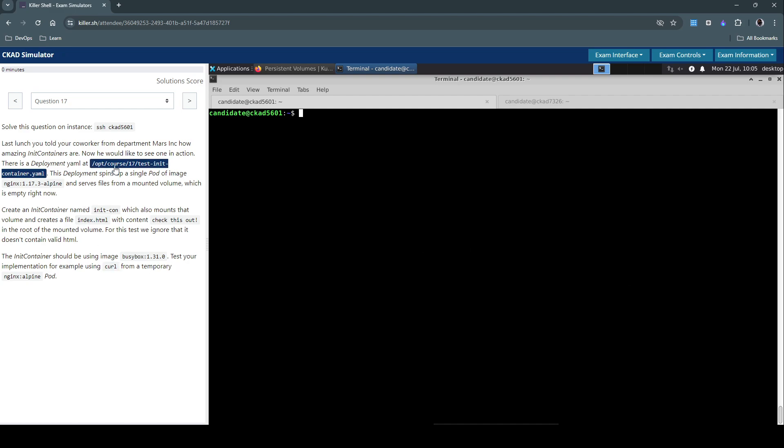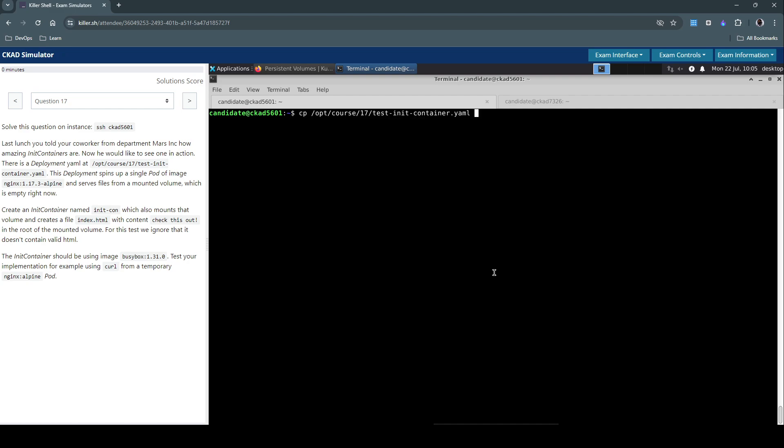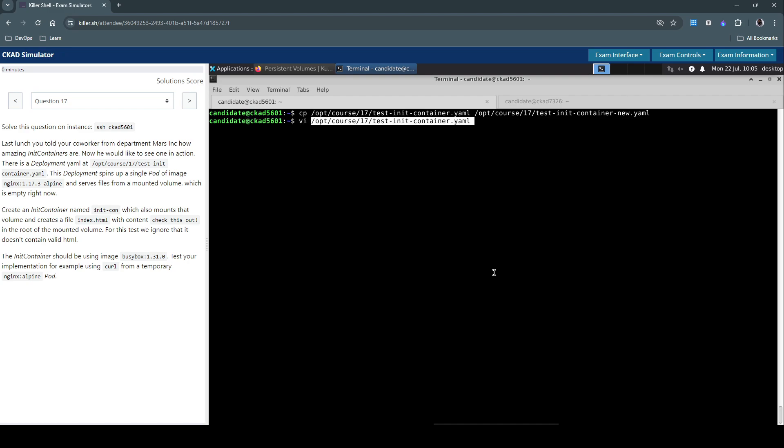They say they have the deployment manifest here. So let's, as a practice, first copy the file so we don't lose the file because of our changes. I'll say this is test-init-container-new.yaml and then open the new file.